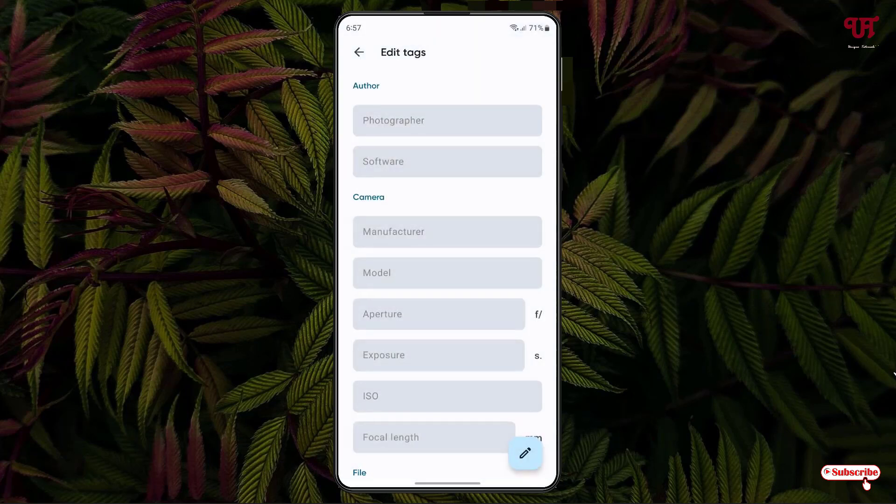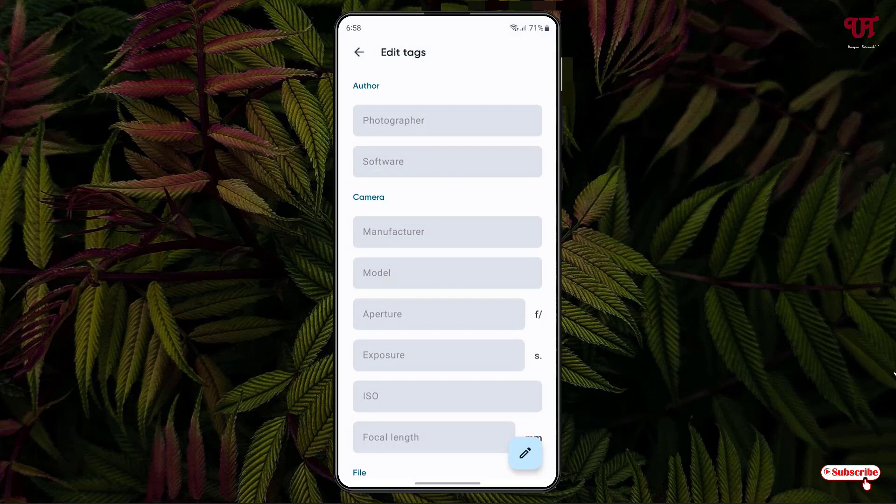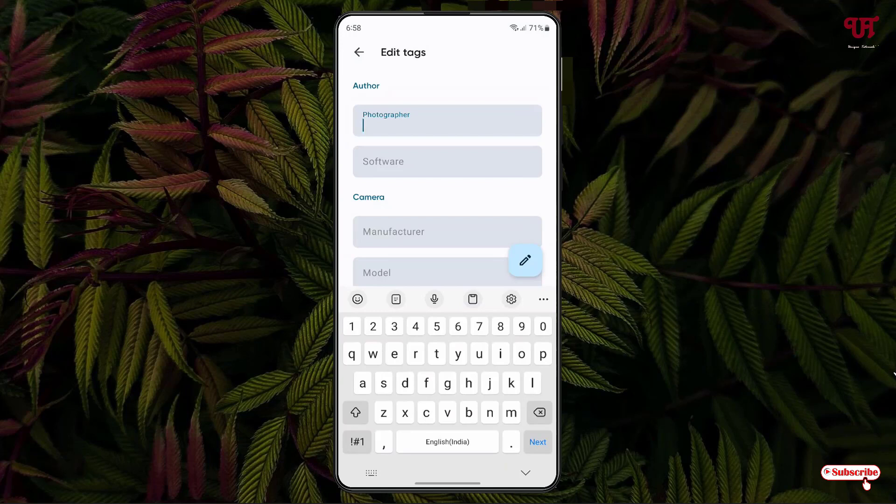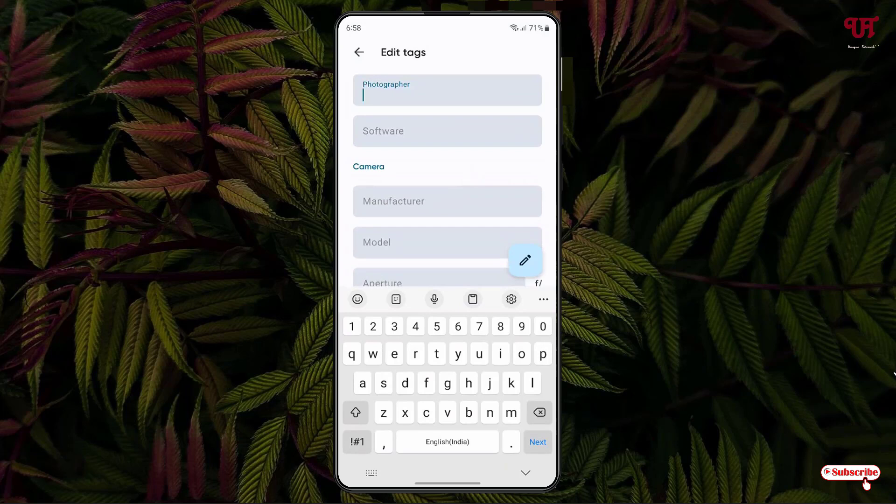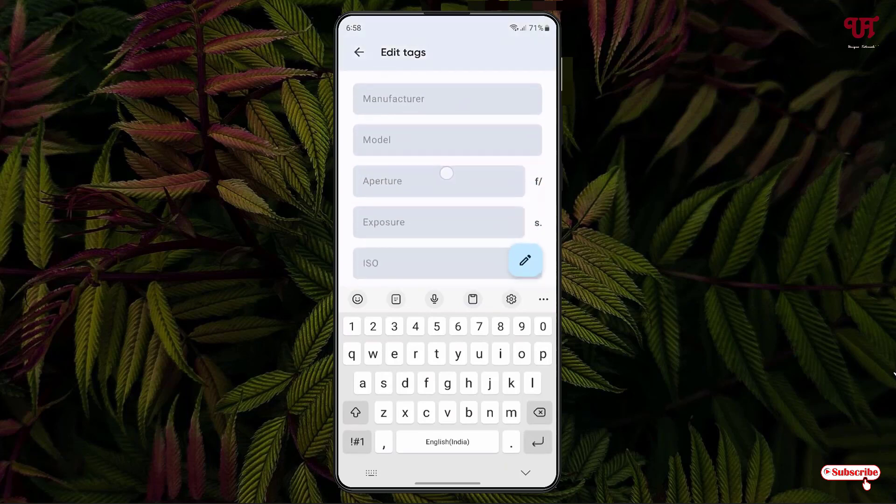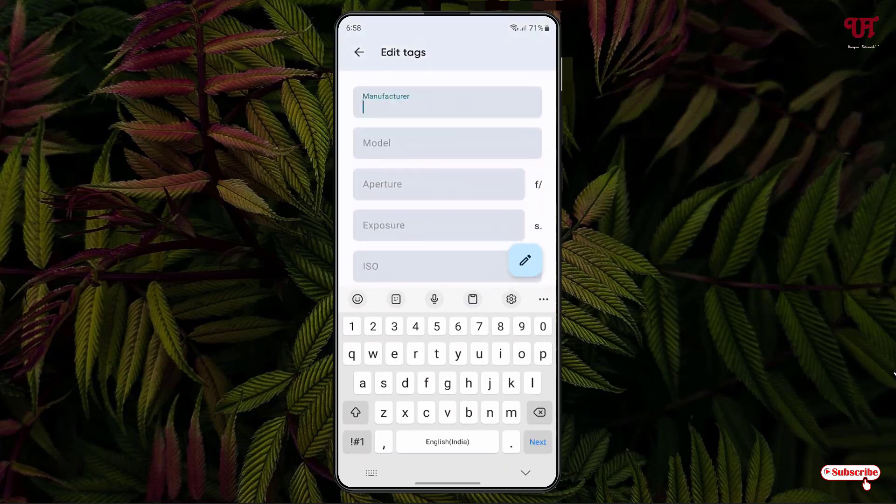Now click on the respective rectangular box in order to give a name, whichever you want to give, depending upon your needs. If you want to give a name of the respective photographer, software, or camera, I'll just add a camera here.